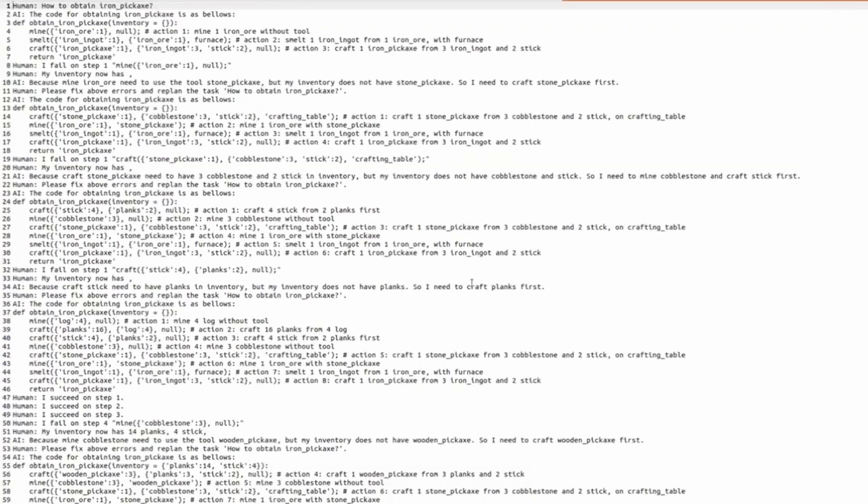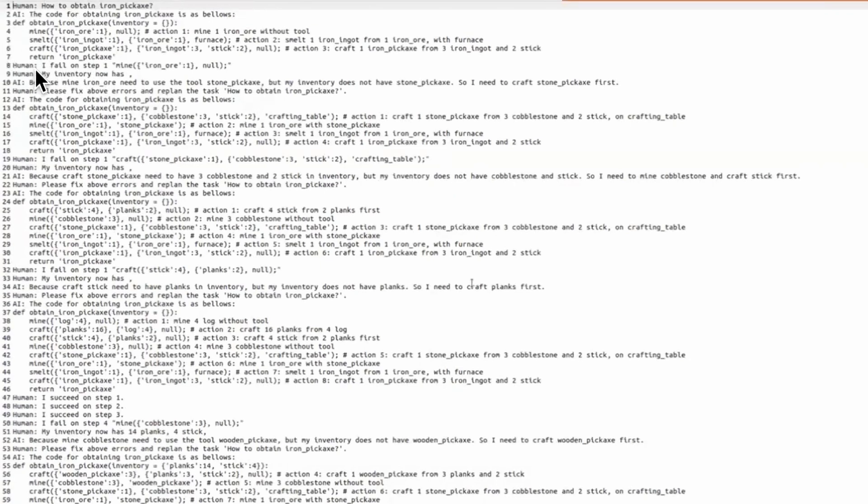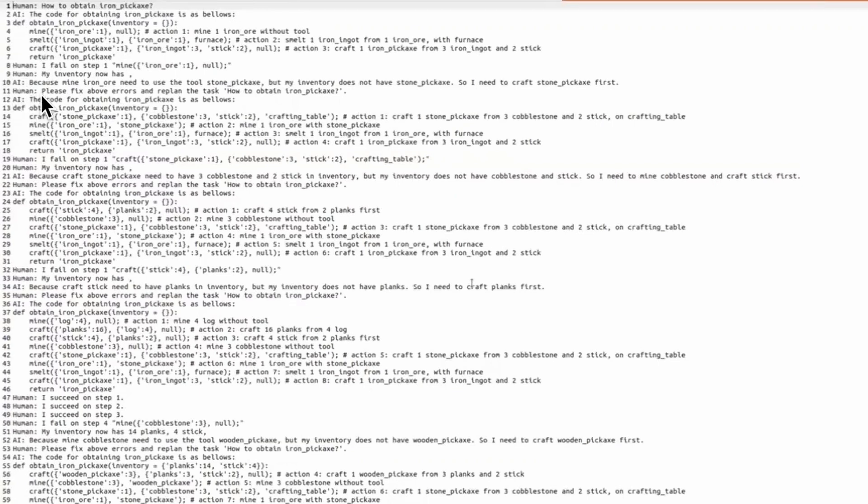The LLM takes input: the initial goal, the provided plan, the auto-generated failure message, the inventory description of the agent, the AI description of the problem. And then the LLM model generates an updated plan.